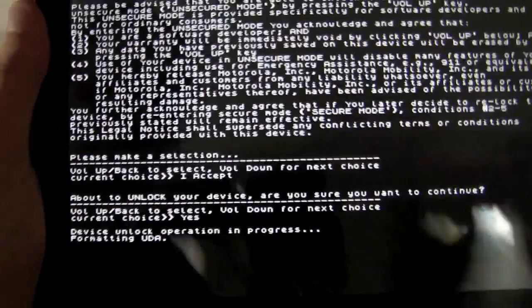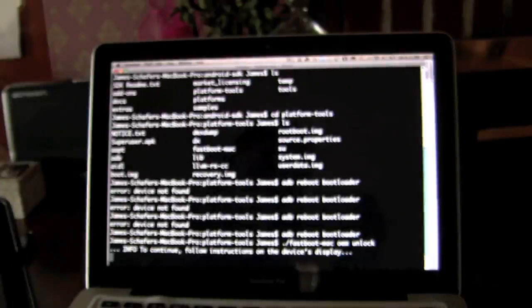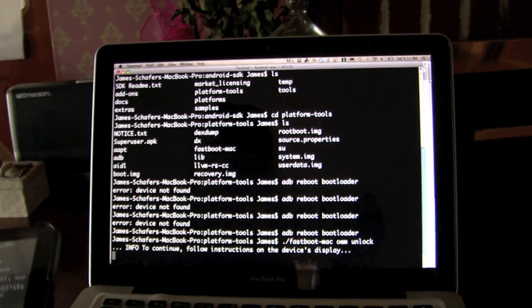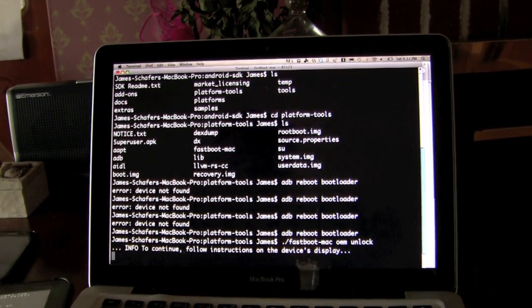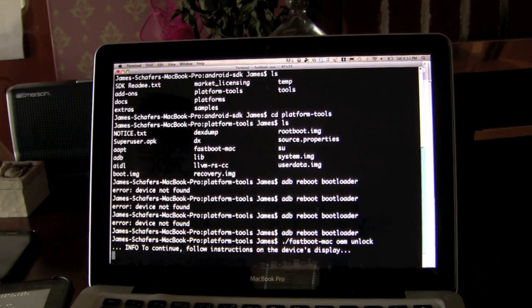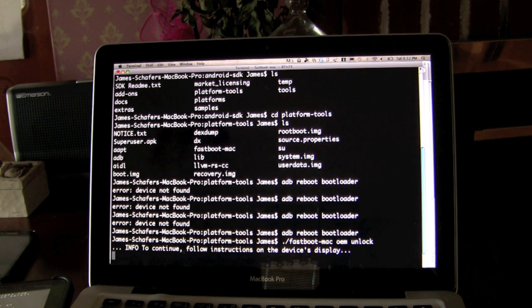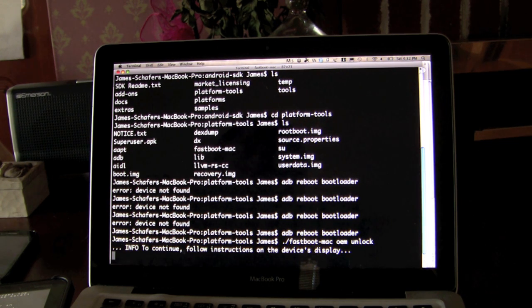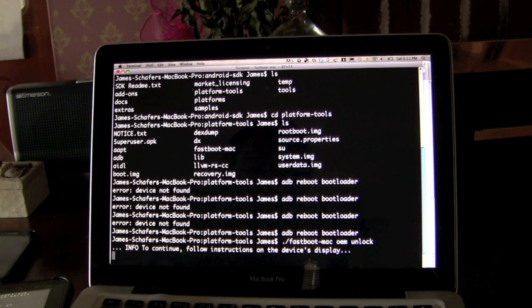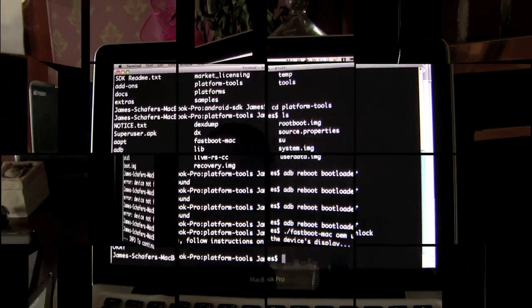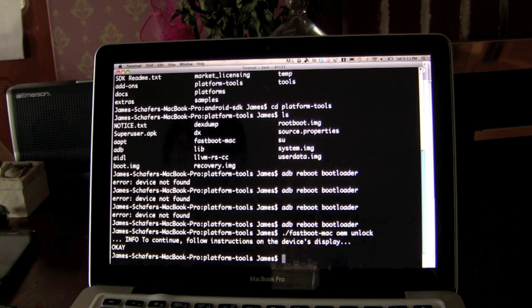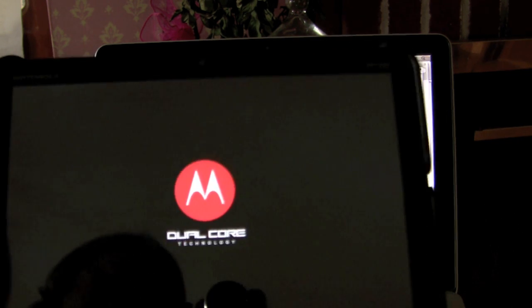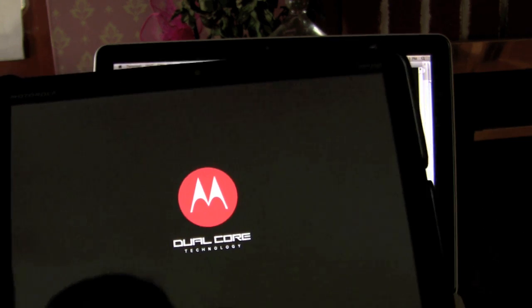And then it's going to be formatting. That's going to take a couple seconds. But basically it's just formatting now. The hard drive, you are going to lose all of the contents on your Zoom at this point. But you will have an unlocked bootloader. And then basically, it's formatted and you restart.